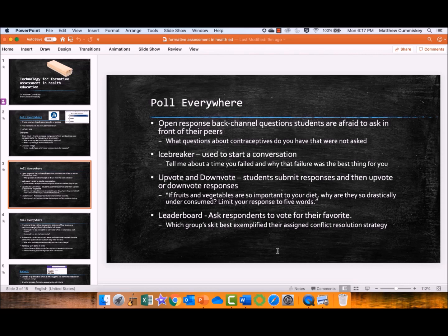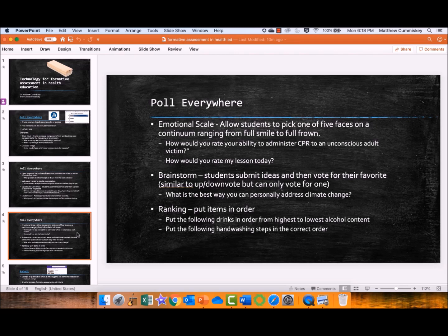Leaderboard — which group skit best exemplifies the assigned conflict resolution strategy? So you did skits about conflict resolution, and you're judging who not only used their strategy, but who also provided a consistent pressure representative of a real-world condition. Emotional scale — almost like a Likert scale measuring one through four. For example: how would you rate your ability to administer CPR to an unconscious victim? It could be numbers or it could be faces.